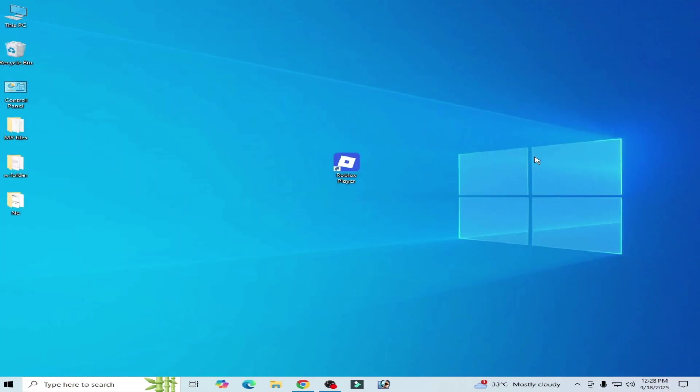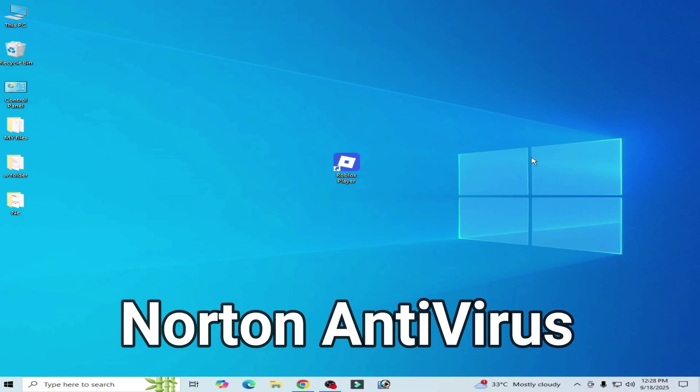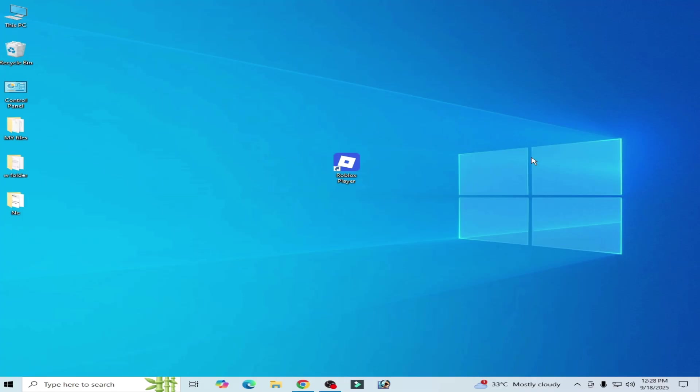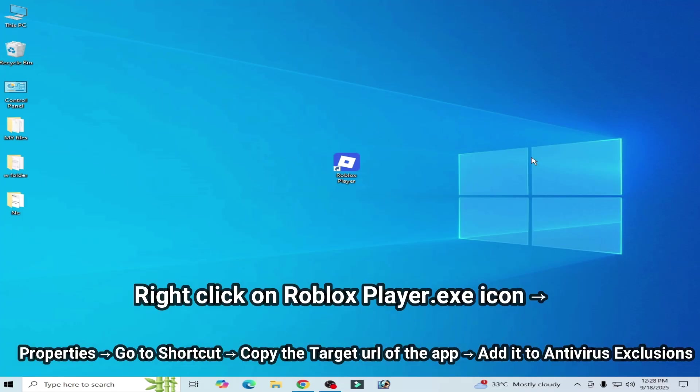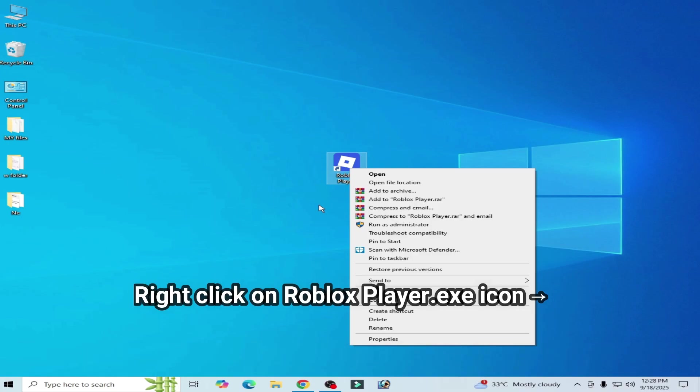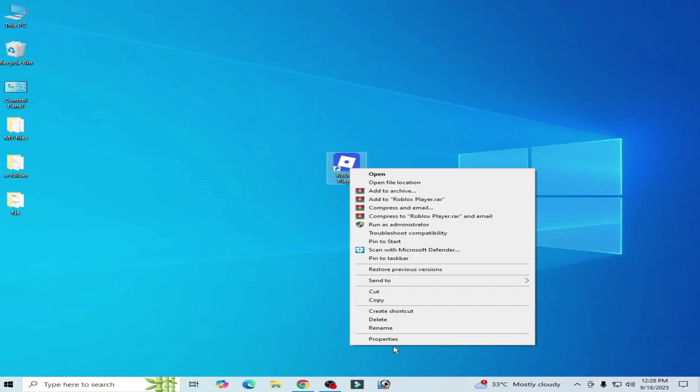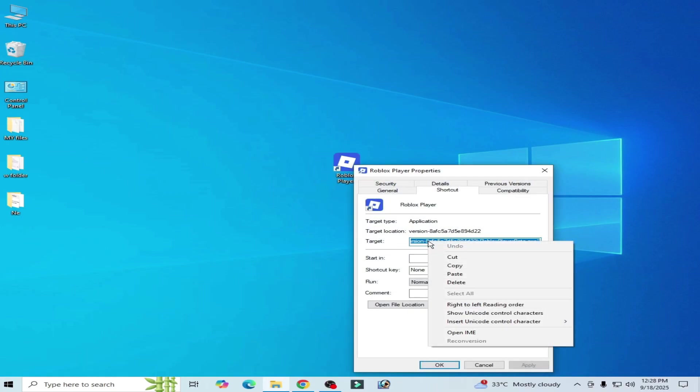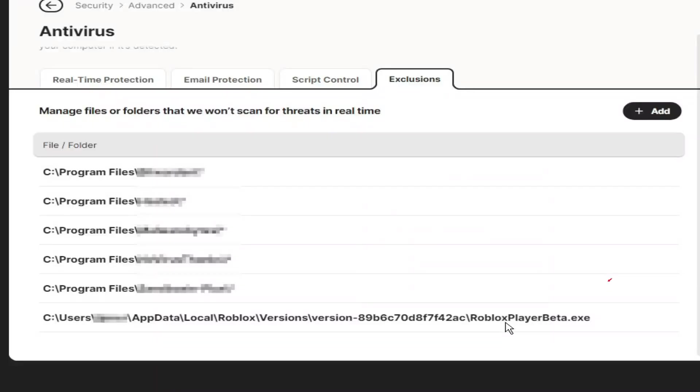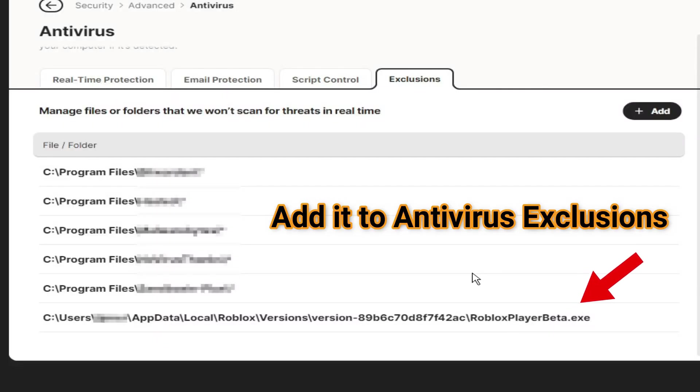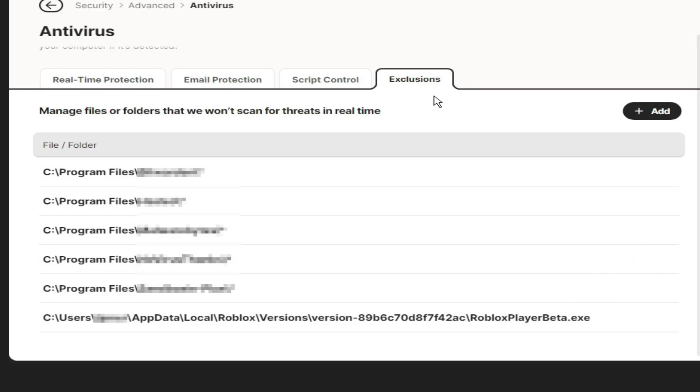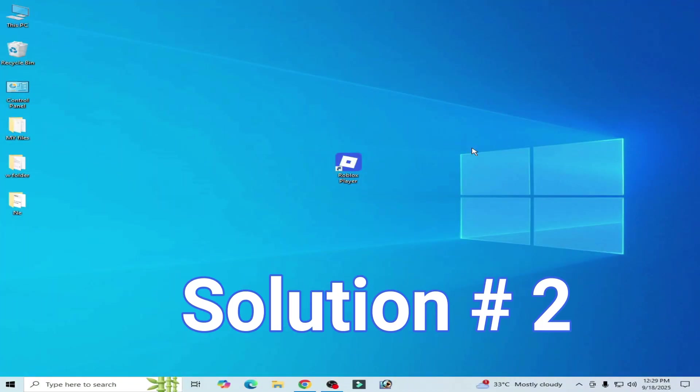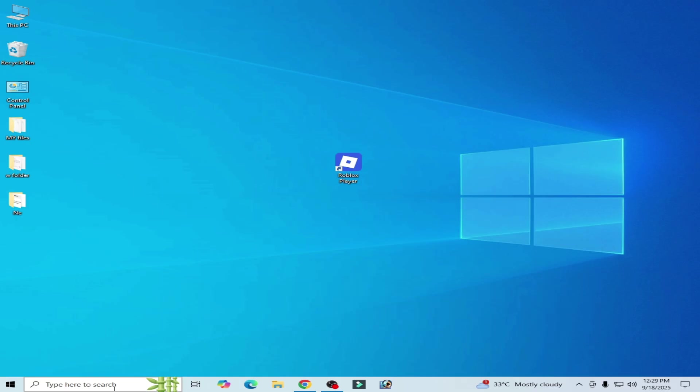Solution number one: If you are using Norton antivirus on your system, then right-click on your Roblox player and go to properties and copy this target. Right-click on it and copy, and go to your Norton antivirus and go to exclusions or options and click on add and paste your link.